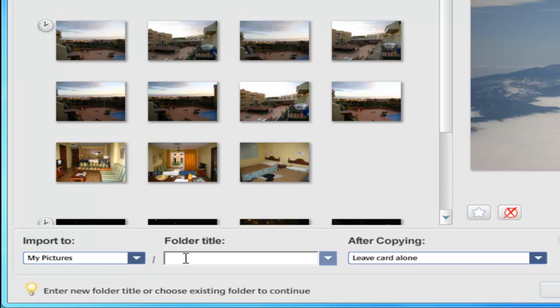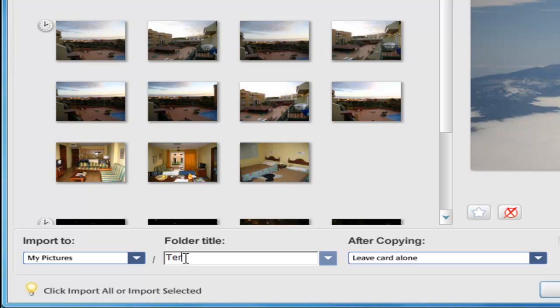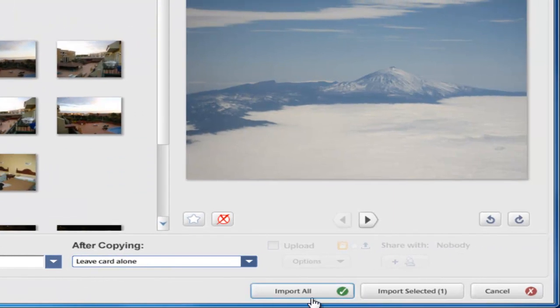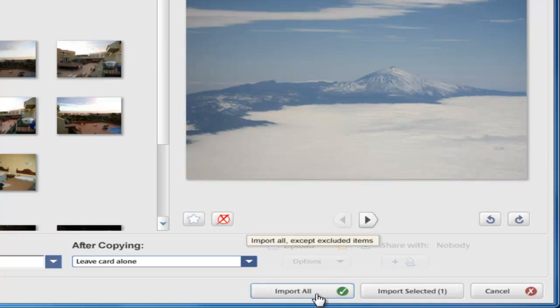If you wanted to import everything from the camera and it was all to do with one subject, then simply check down the bottom of the screen that 'import to' has 'my pictures' in the box. This is the typical place you'd save your pictures to on any Windows-based computer. Next, click into folder title and give the name for the collection of pictures. So for instance, if it was for a holiday in Tenerife, you'd type in Tenerife 2011. It makes sense to make it something descriptive.